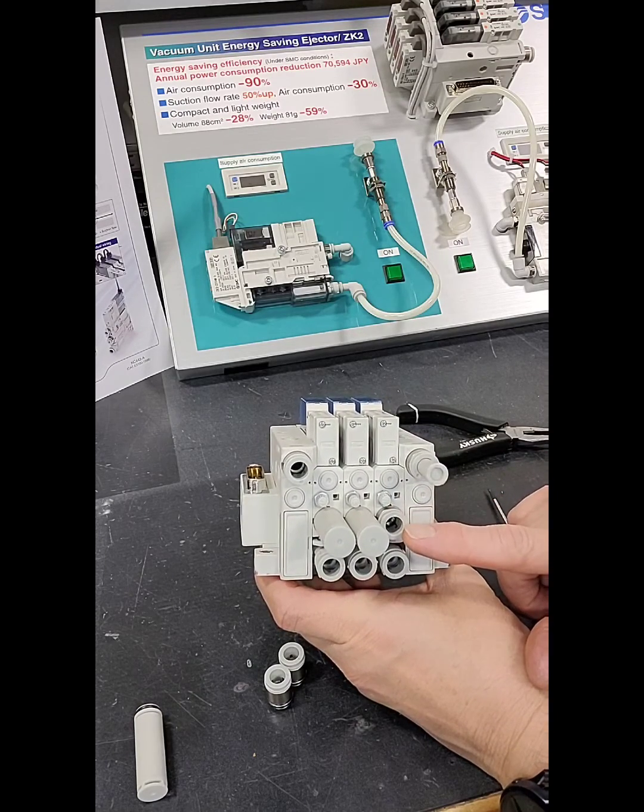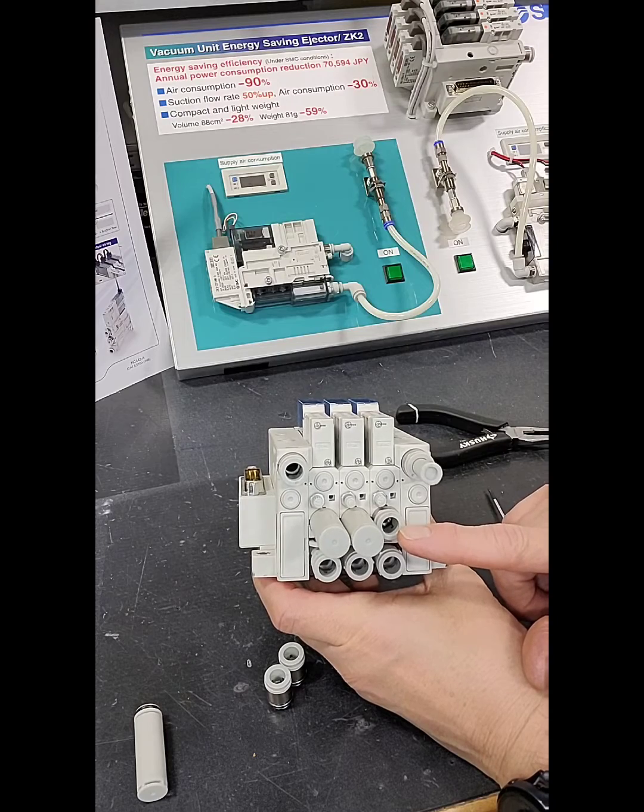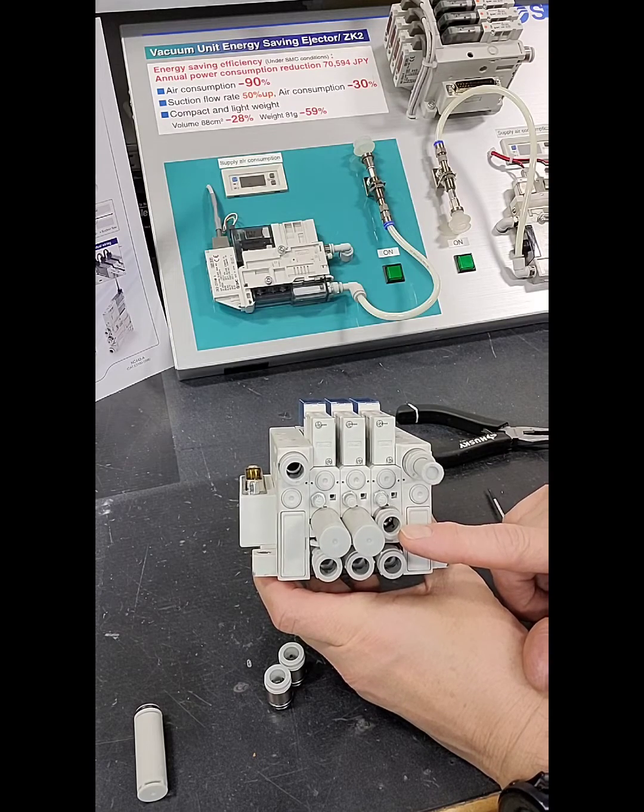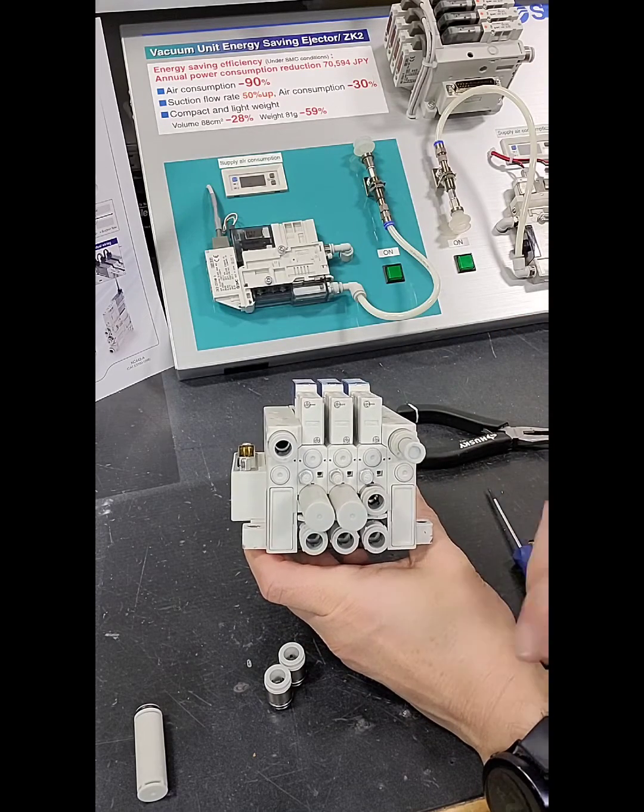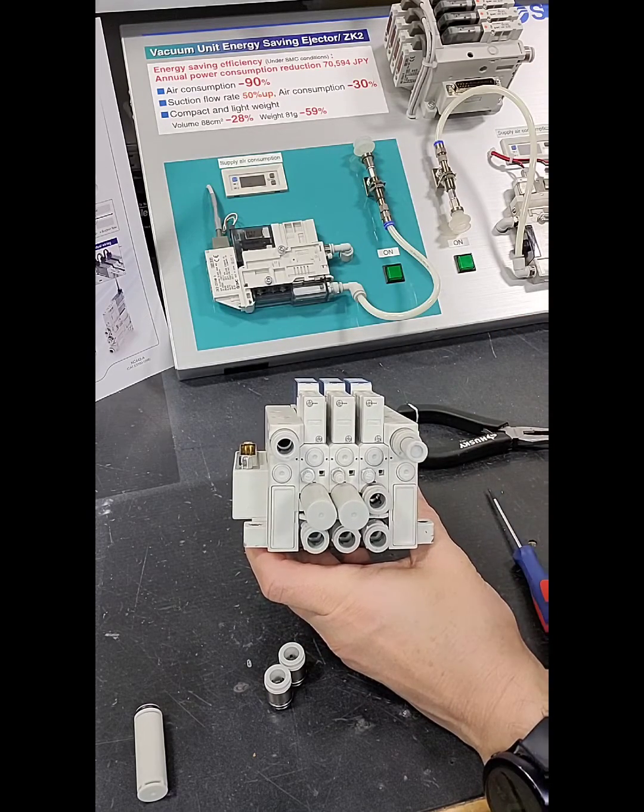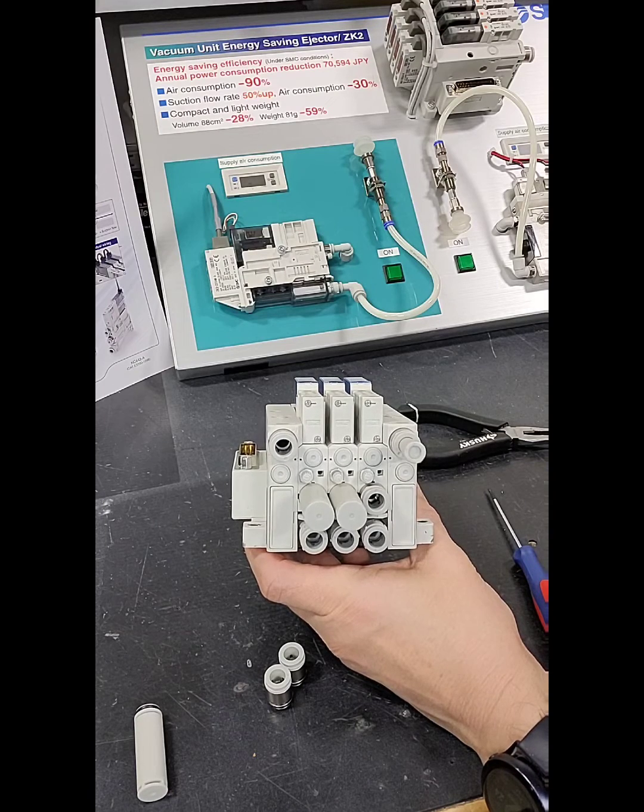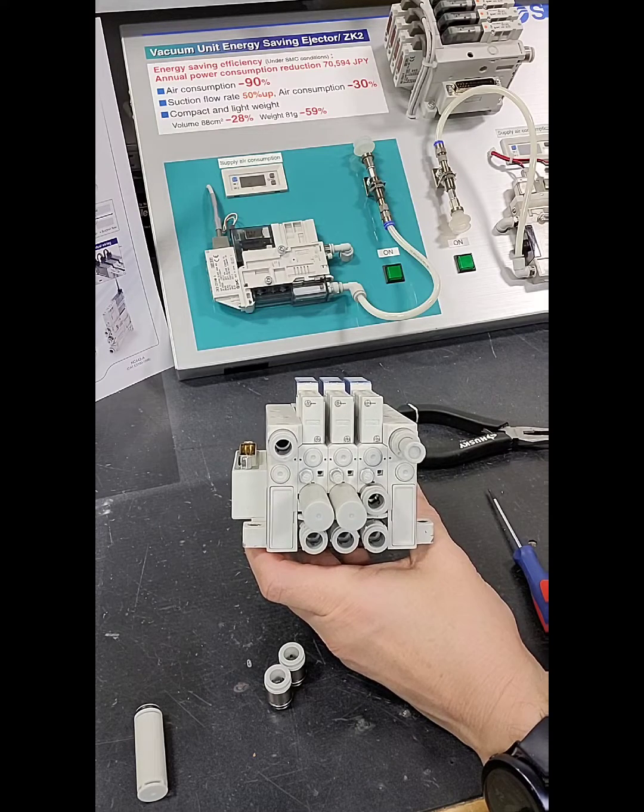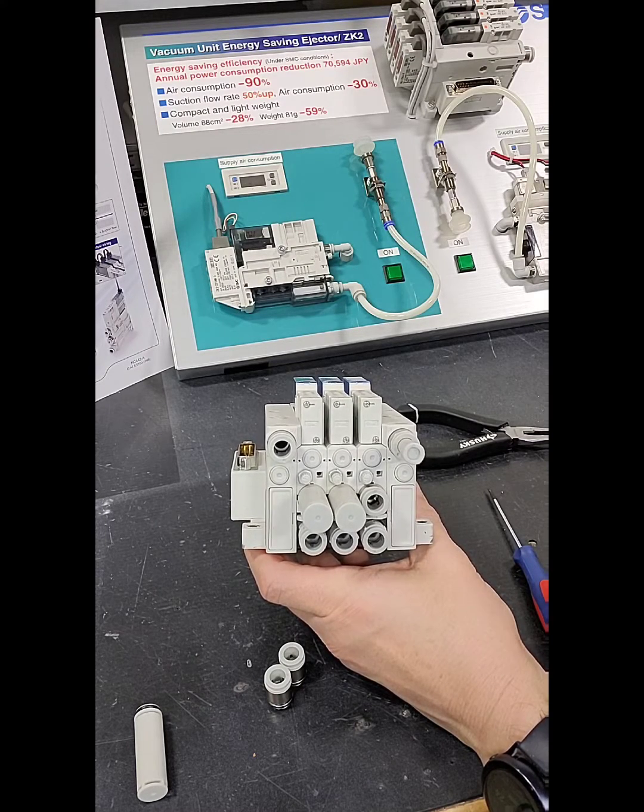So now you can route your vacuum exhaust down below the work area, which can help prevent any contamination of your work piece.